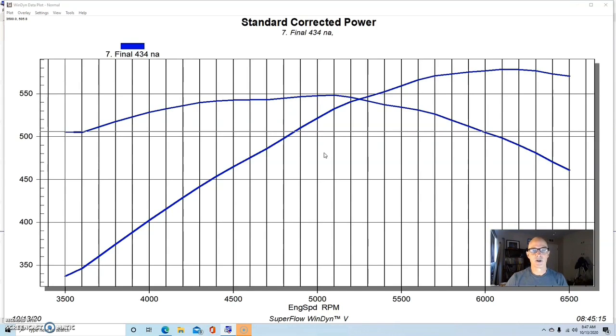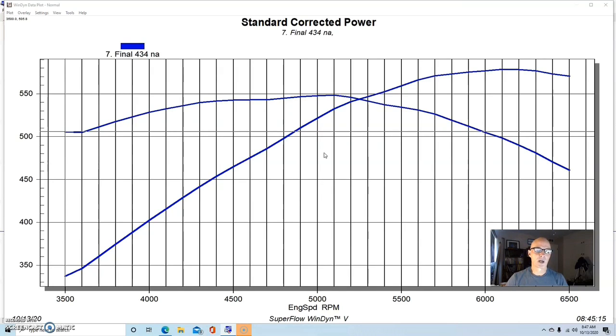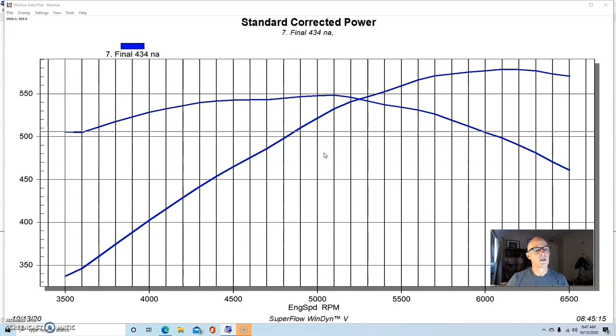This one came from the guys over at Speedmaster, and it was a pretty good size. Displacement was 434 inches or thereabouts. It was a 4.125 bore and a 4.1 inch stroke. Again, not ideal I don't think with the 4.1 inch stroke, but I'd rather have the four inch stroke. But this was an aftermarket block.